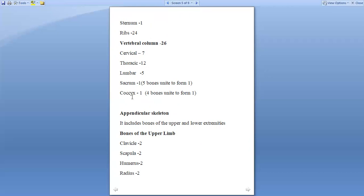5 individual sacral bones unite to form one single sacral vertebra. 4 coccygeal vertebrae unite to form one single coccyx. That's it with the axial skeleton, which makes a total count of 80 in number. Next comes the appendicular skeleton.